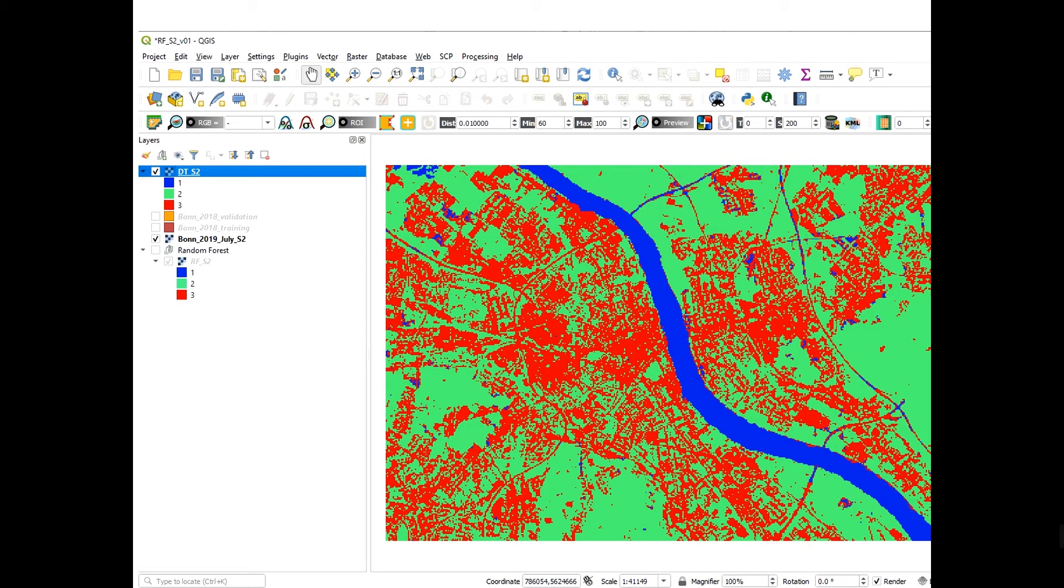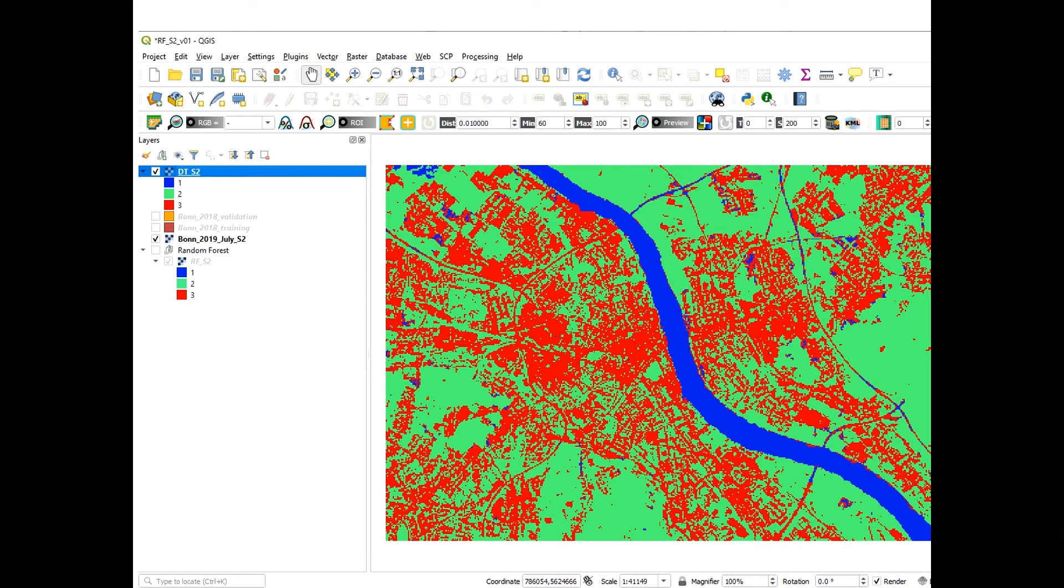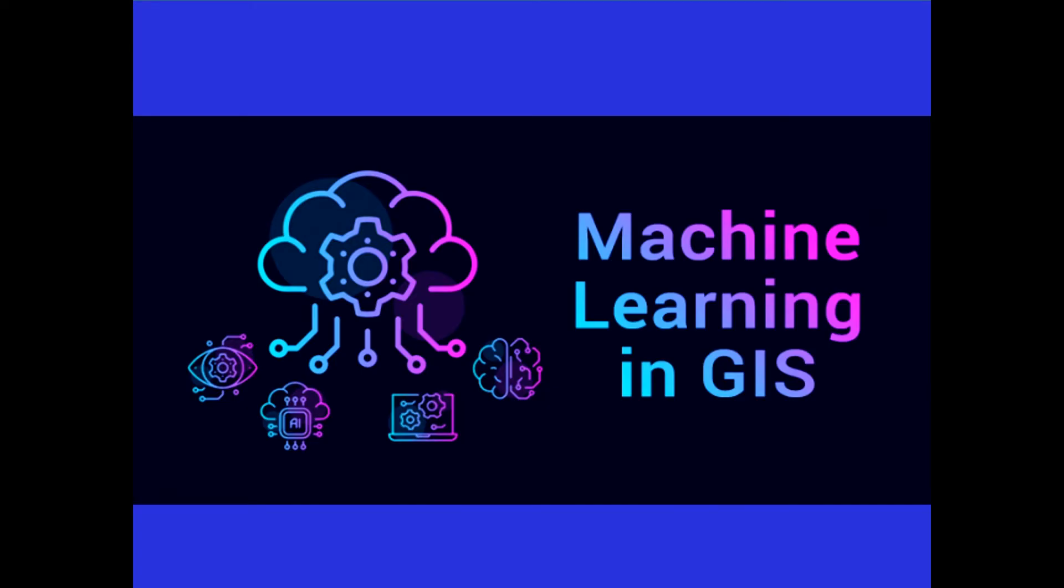Finally, we will do image classifications using both QGIS and Google Earth Engine, and I will demonstrate to you the power of cloud-based computation using Google Earth Engine platform. I will also provide resources needed to complete these assignments.